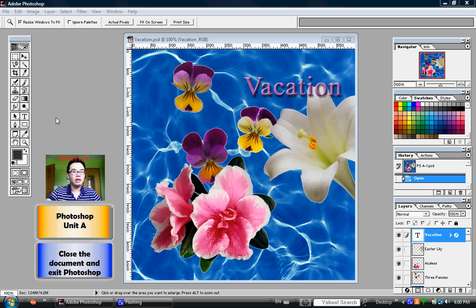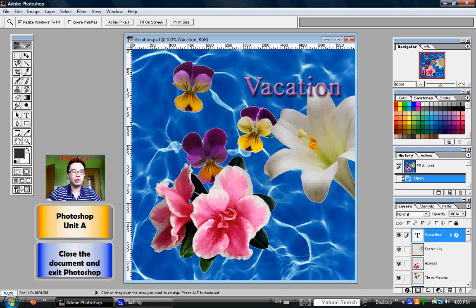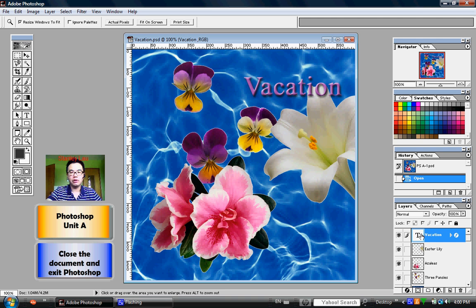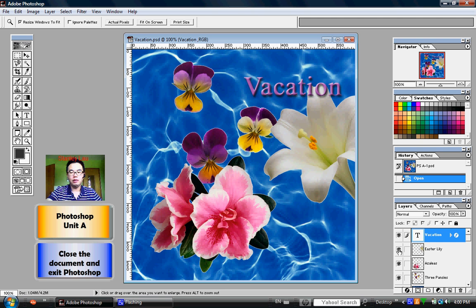In Unit A, we learned about the Toolbox and how we can switch between different tools. We also learned about the Layers palette and how we can use it to make layers visible or invisible.